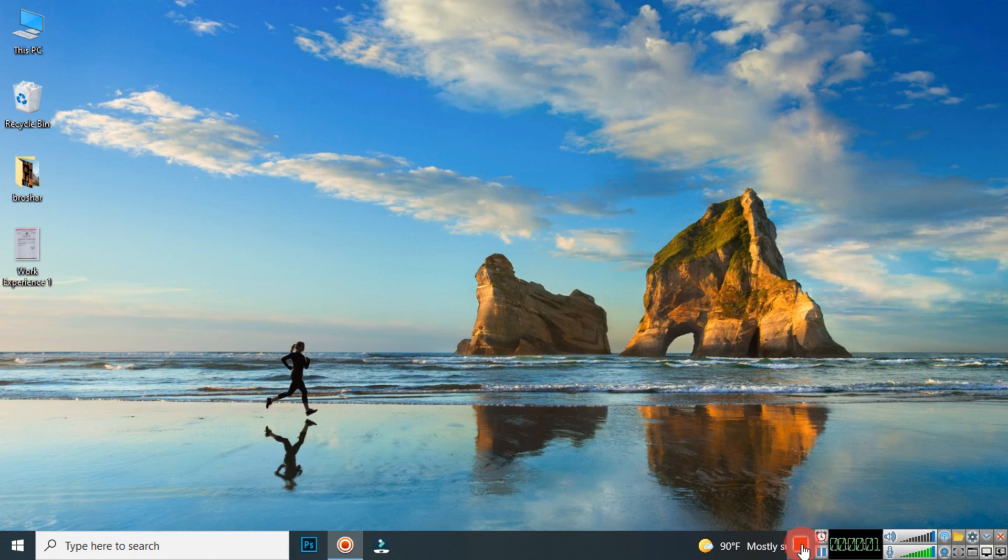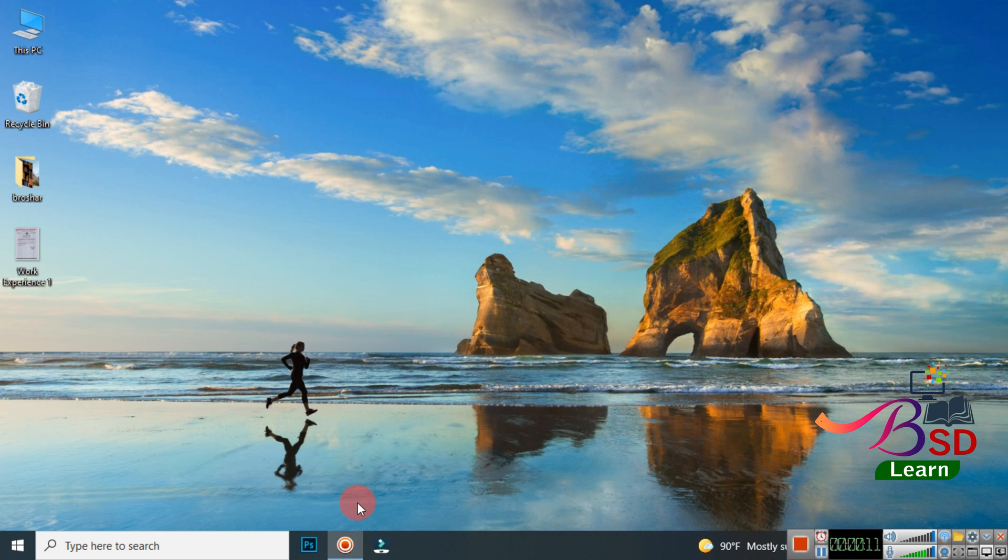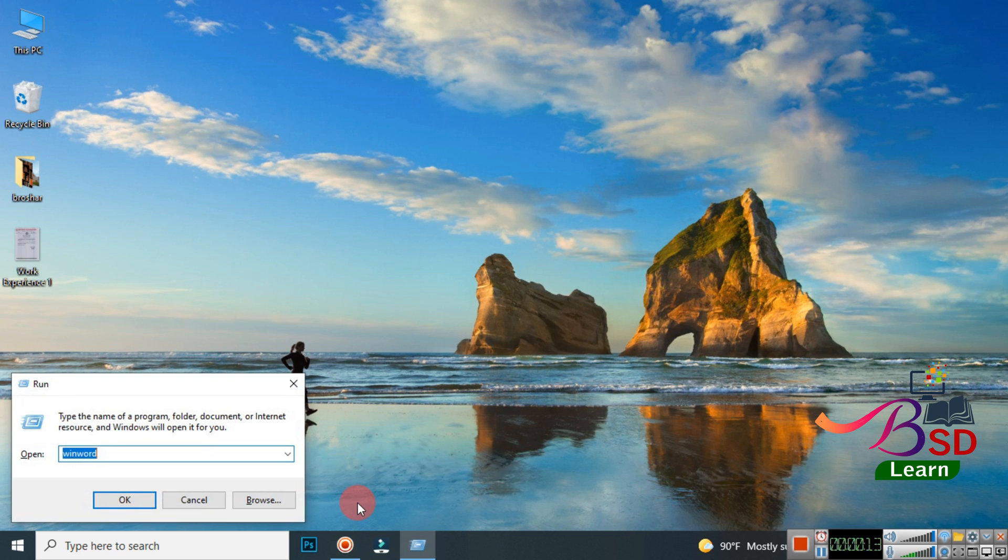Hello friends, welcome to my channel BSD Learn. In today's video, I'm going to show you how to brighten a scanned document just by using Microsoft Office Word. It's an easy procedure, so let's start by opening Microsoft Office Word.